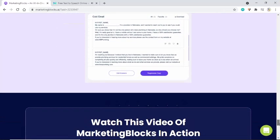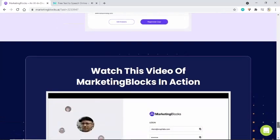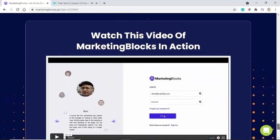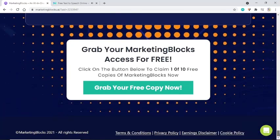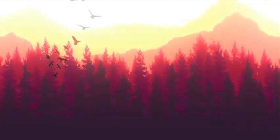Watch the demo video of MarketingBlocks in action, or check out the YouTube video. Grab your MarketingBlocks access for free — click the button below to claim 1 of 10 free copies now.